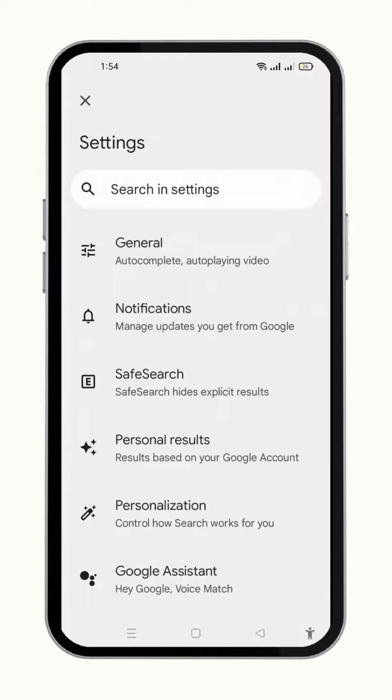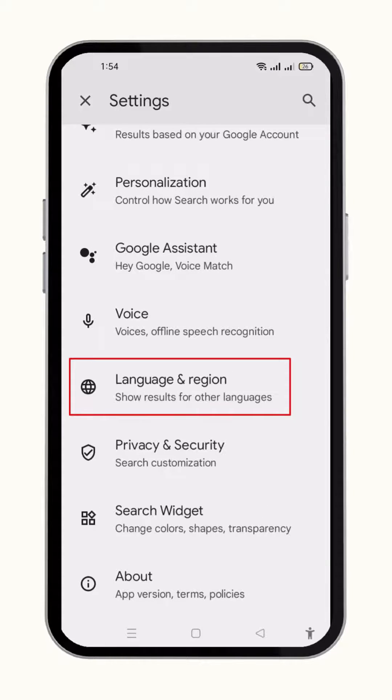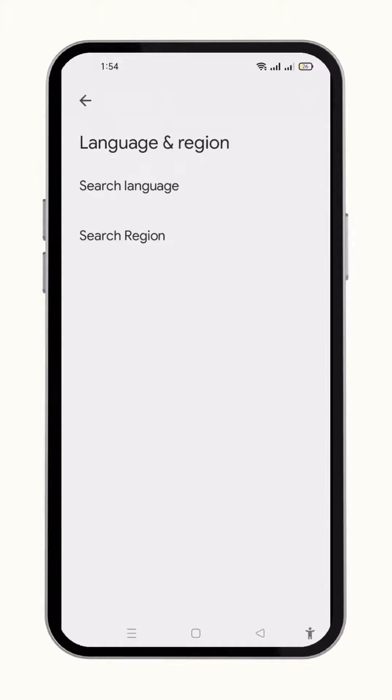When the settings menu appears, all you need to do is simply go to the languages and regions option, then click on the search region.